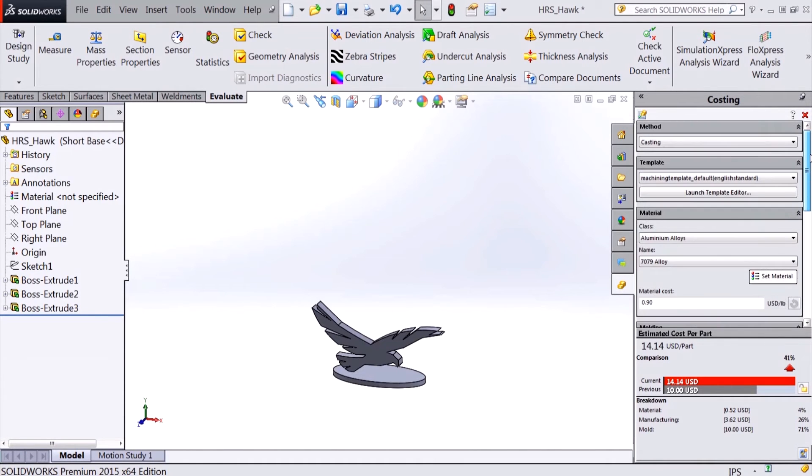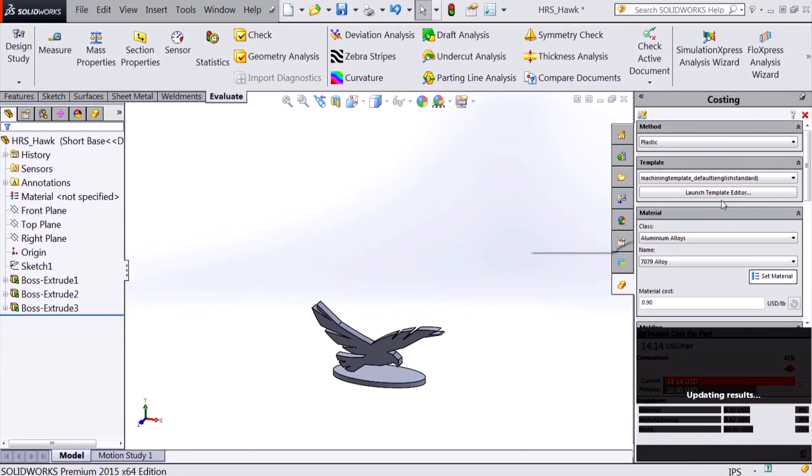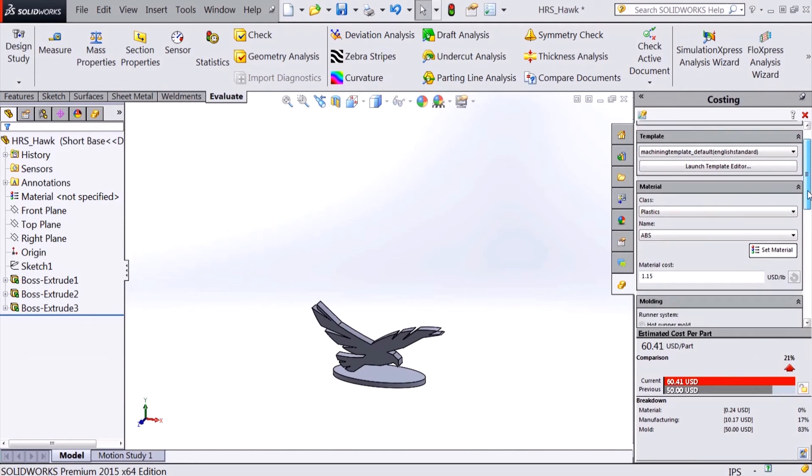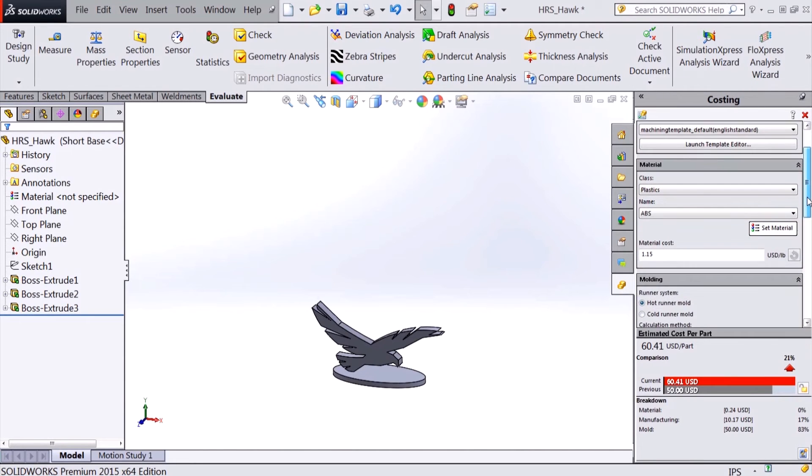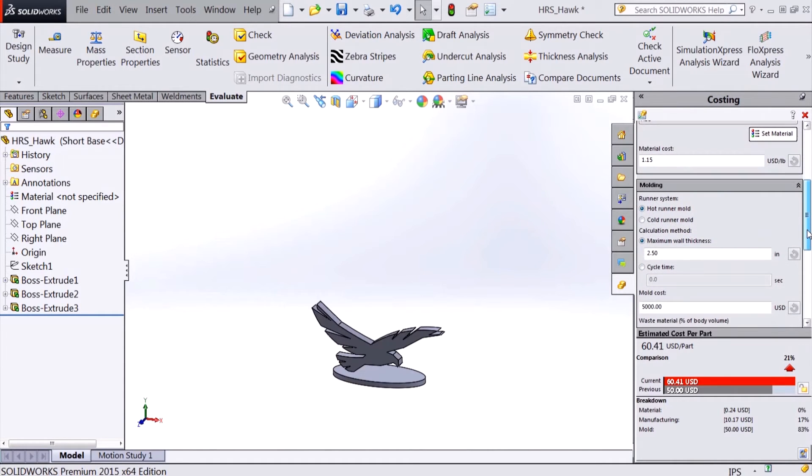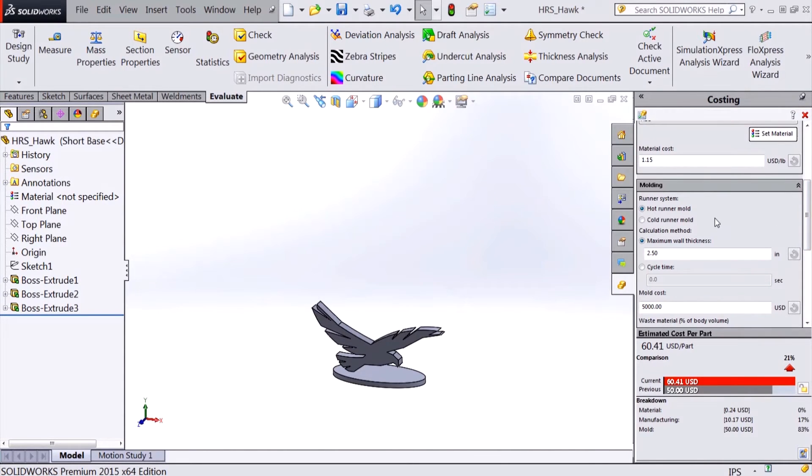Switching the manufacturing method to plastics, costing will now determine the cost of the part based on injection molding. Again, costing will determine material costs and cycle time based on the costing template. Here, the user can specify the runner system type as well as the mold cost.